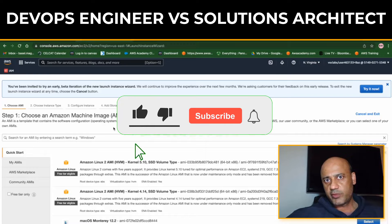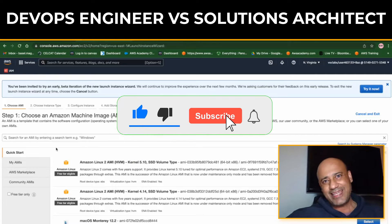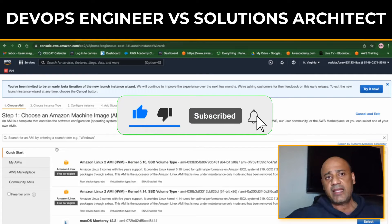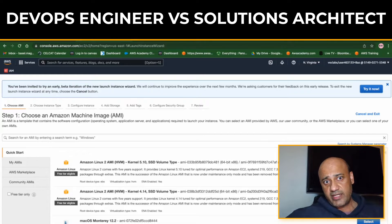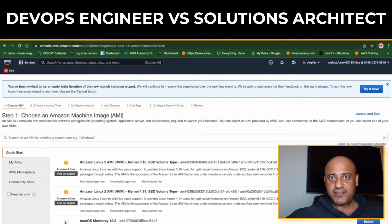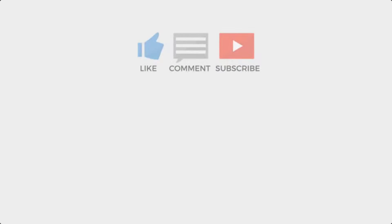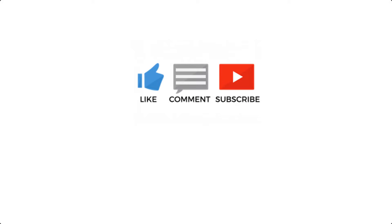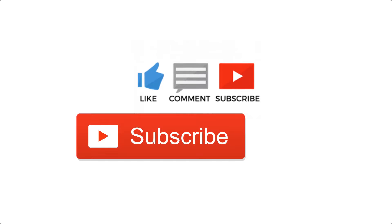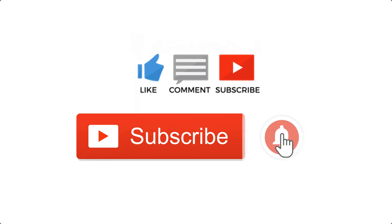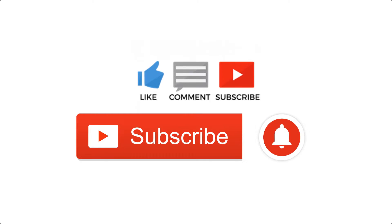I'll be happy to answer all these questions for you. So without further ado, let's dive right in. I'm going to be talking about DevOps Engineer versus Solutions Architect and the main key differences.